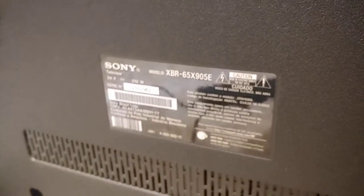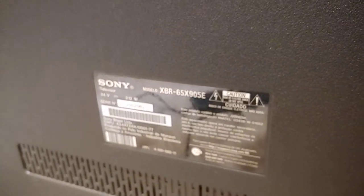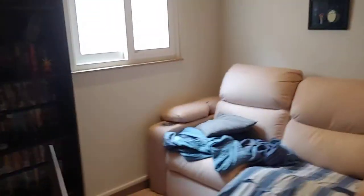To prove this is a 900E TV, here's the label in the back. 905 means this TV is Brazilian.